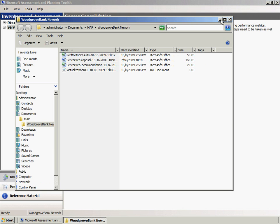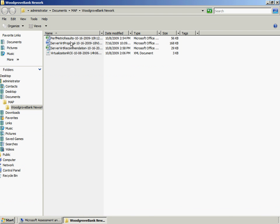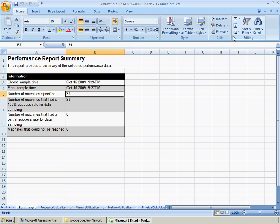The Performance Metrics Wizard generates a report that provides a summary of the collection of performance data for the specified collection period.